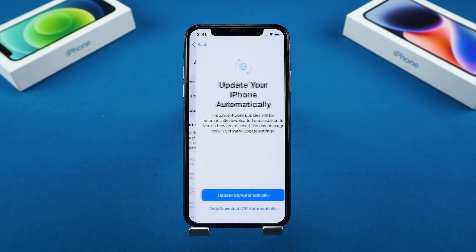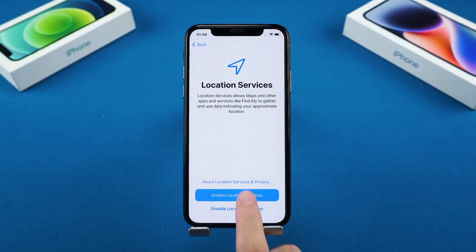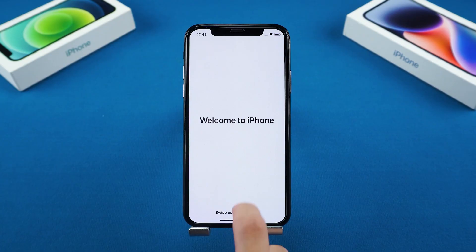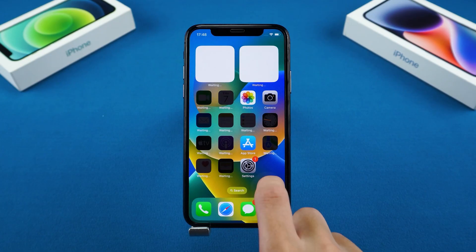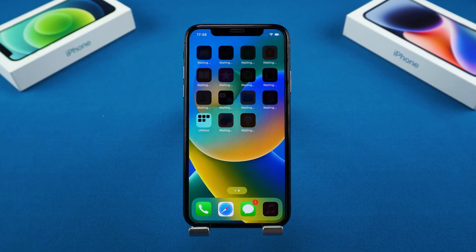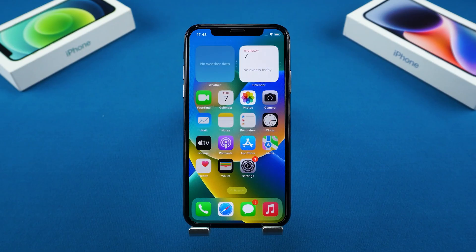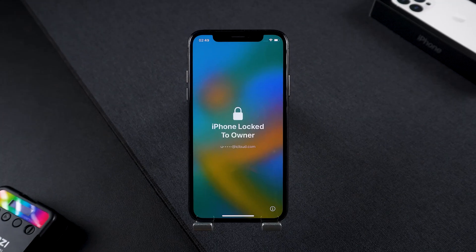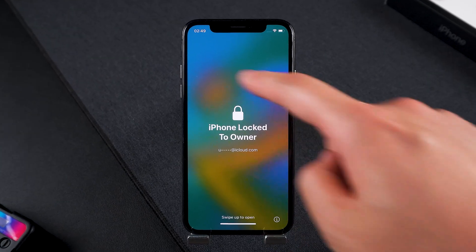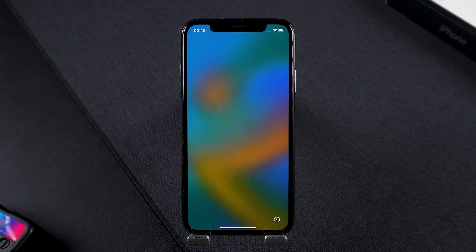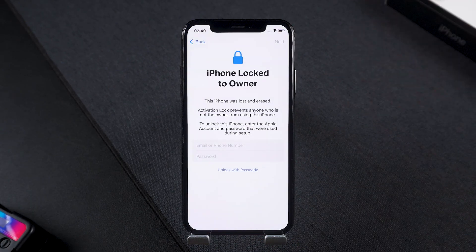Then tap 'Set Up Later in Settings' and confirm with 'Don't Use.' Complete all subsequent steps and your iPhone is set up. You can now start using your iPhone without an Apple ID. Just note that you won't be able to download apps or use iCloud features without signing in. If your iPhone is locked to Apple ID, you'll see the activation lock screen, and in this case the activation lock cannot be skipped without an Apple ID.